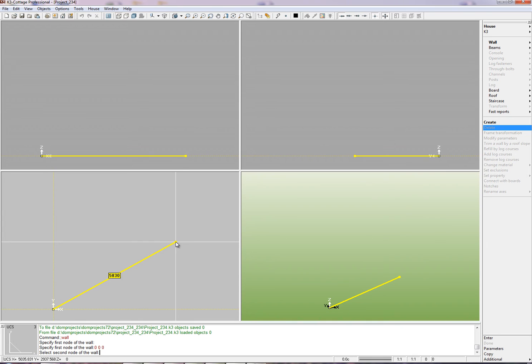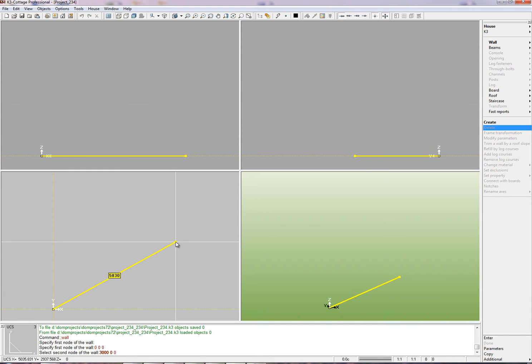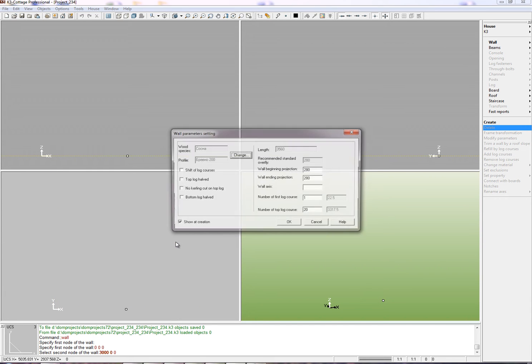Put the coordinates of the second node of the wall on the X plane. Set the length of the wall equal 3000 mm without offsets. Set Y and Z equal 0. The value of Z will always be 0 because we work with the X-Z plane. After having set the coordinates, press Enter.